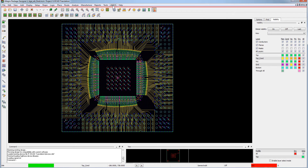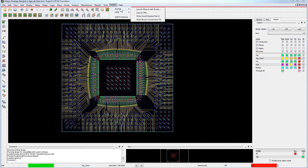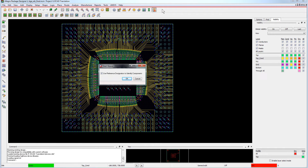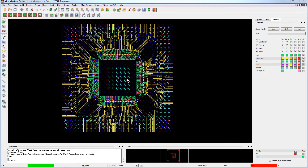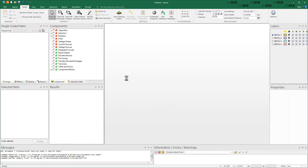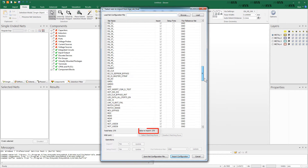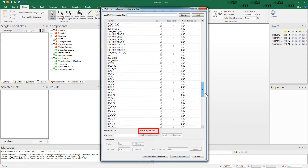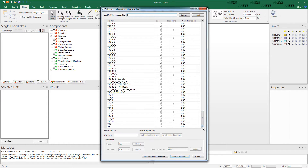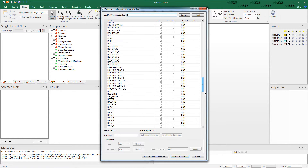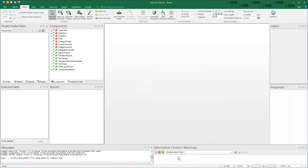Go to the ANSYS ALINX menu and select Launch SI WAVE with ALINX. The Start SI WAVE dialog appears. The checkbox to use reference designators to identify components is selected by default. Click OK. ALINX launches ANSYS SI WAVE and imports the MCM file from Allegro Package Designer via ALINX. The translator presents a list of all the nets in the design — for this MCM file there are 275 nets to import. You can choose to import all the nets or just select the ones you want. Here we'll import all the nets. Click the Import Configuration button to start the import.